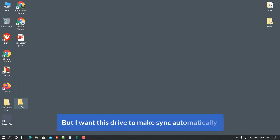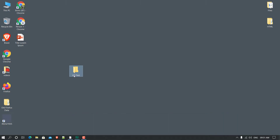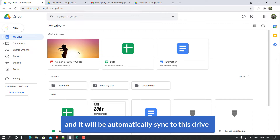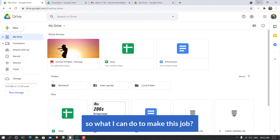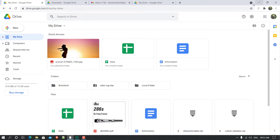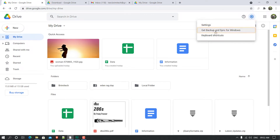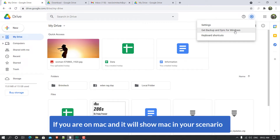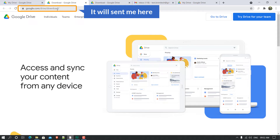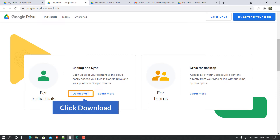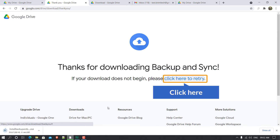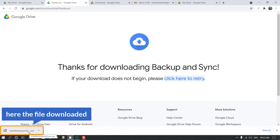But it's a manual process. What I want is to make Drive sync automatically — if I create or upload a file in a folder, it will automatically sync to Drive. To do that, I'll go to the gear icon, and here you can see 'Get Backup and Sync for Windows'. Since I'm on Windows, it shows Windows; if you're on Mac it will show Mac. Click on it and it will take you to google.com/drive/download. Scroll down to find the Download button, then click 'Agree and Download'.